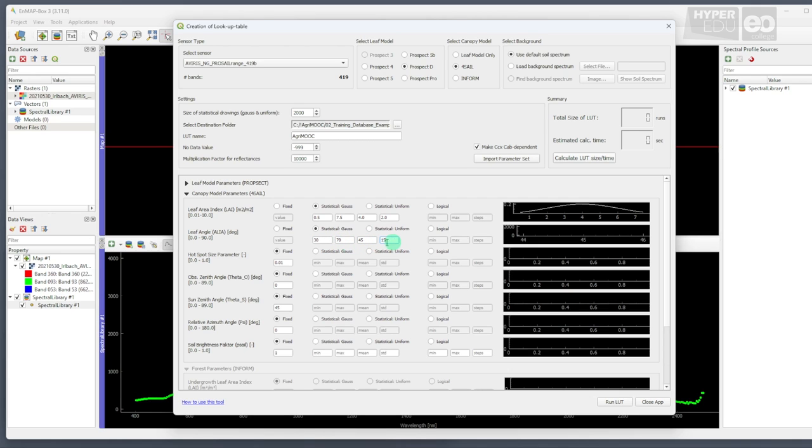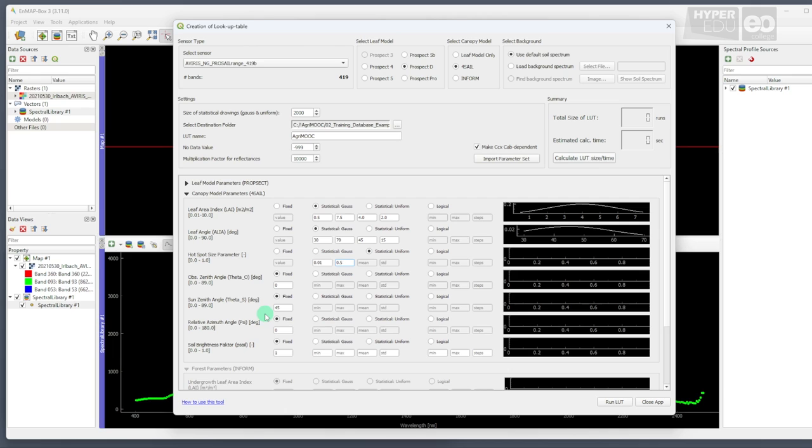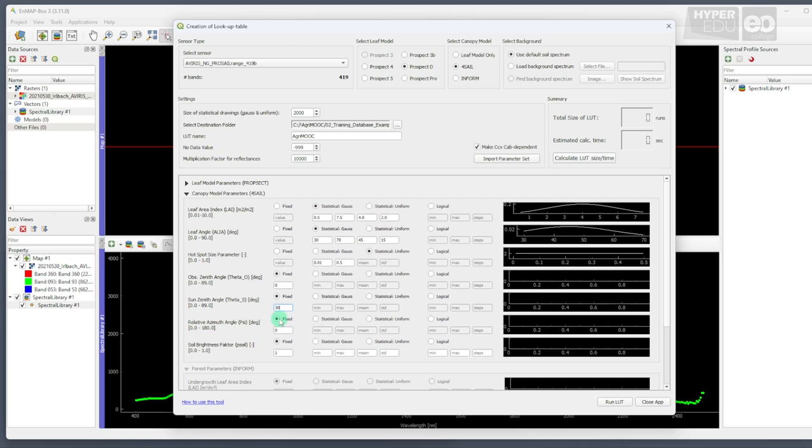The hotspot size parameter is set to a uniform distribution between 0.01 and 0.5, and the observer zenith angle to a fixed value of 0 degrees, as the Averis-NG sensor on the airplane observed the Earth's surface in Nadir view. The sun zenith angle depends on the location on the globe and on the time of image acquisition. For the 30th of May 2021, in the Erbach area, and a local observation time of 12.15 noon, we calculated a solar zenith angle of 30 degrees. As the image was acquired in Nadir view, the relative azimuth angle does not impact the model results. Thus, we enter a fixed angle of 0 degrees. And finally, we let the soil brightness parameter vary according to a uniform distribution between 0.0 and 1.0.